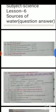Number three: what is the main source of water? Answer: rain — R-A-I-N. Number four: how much of the earth is covered with water? Answer: three-fourth.